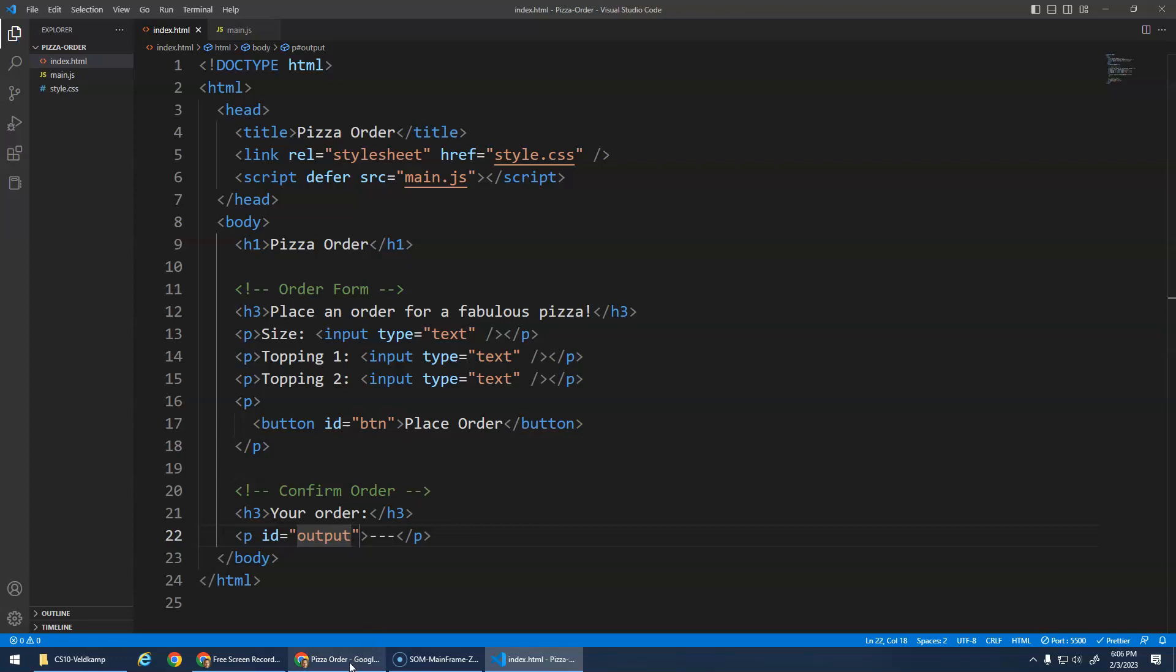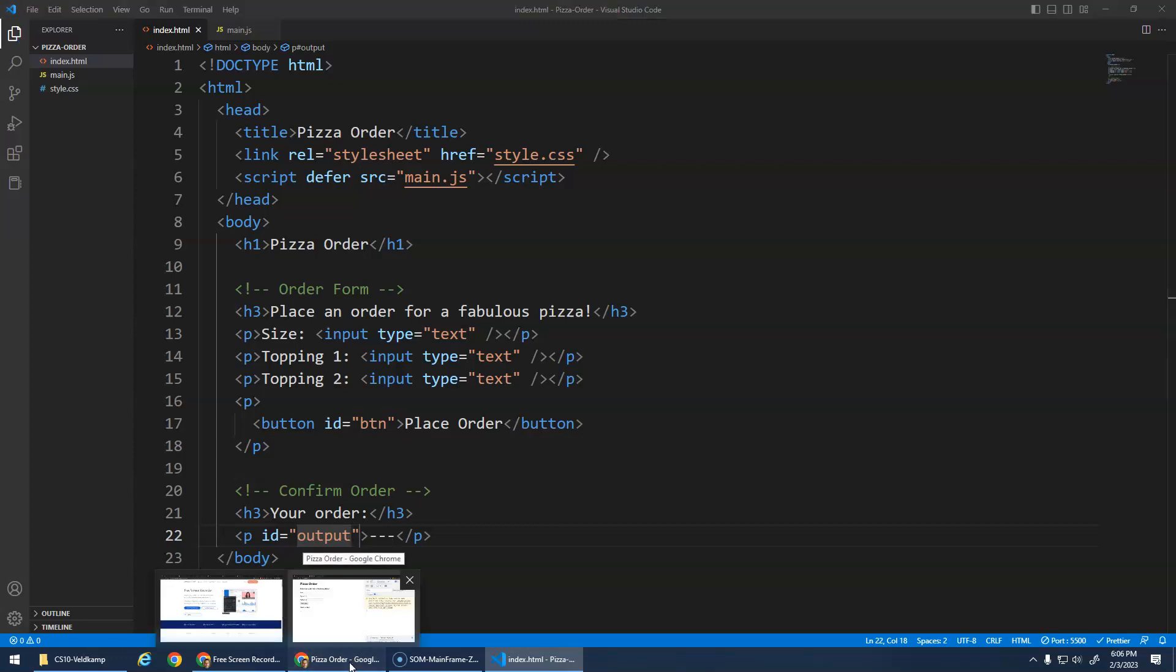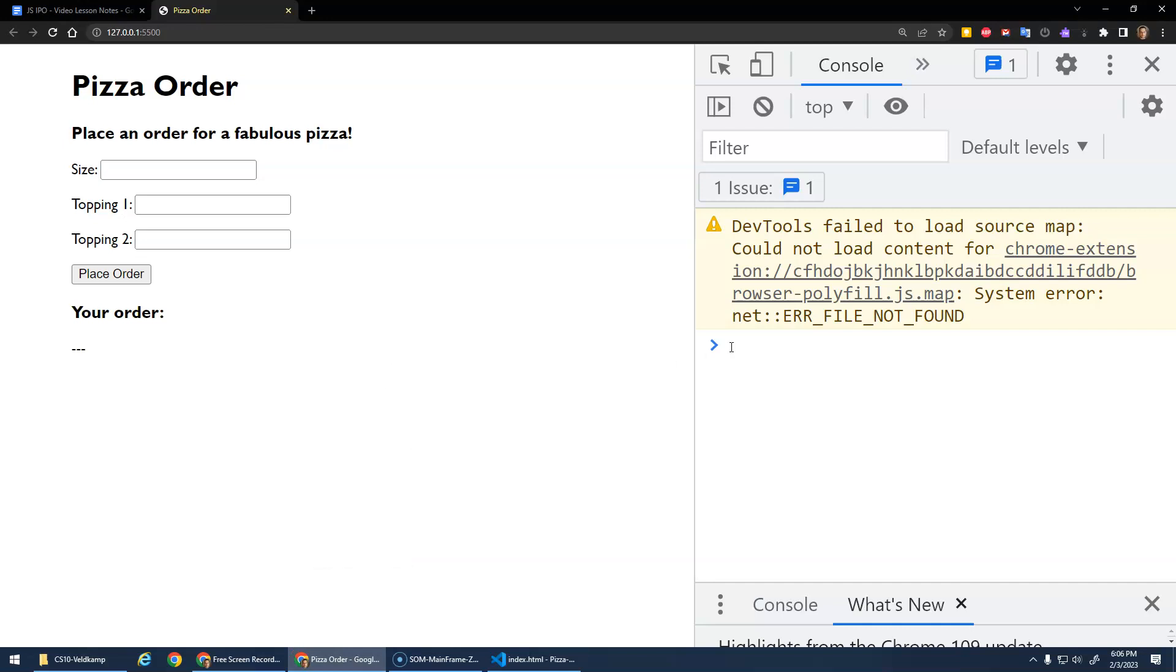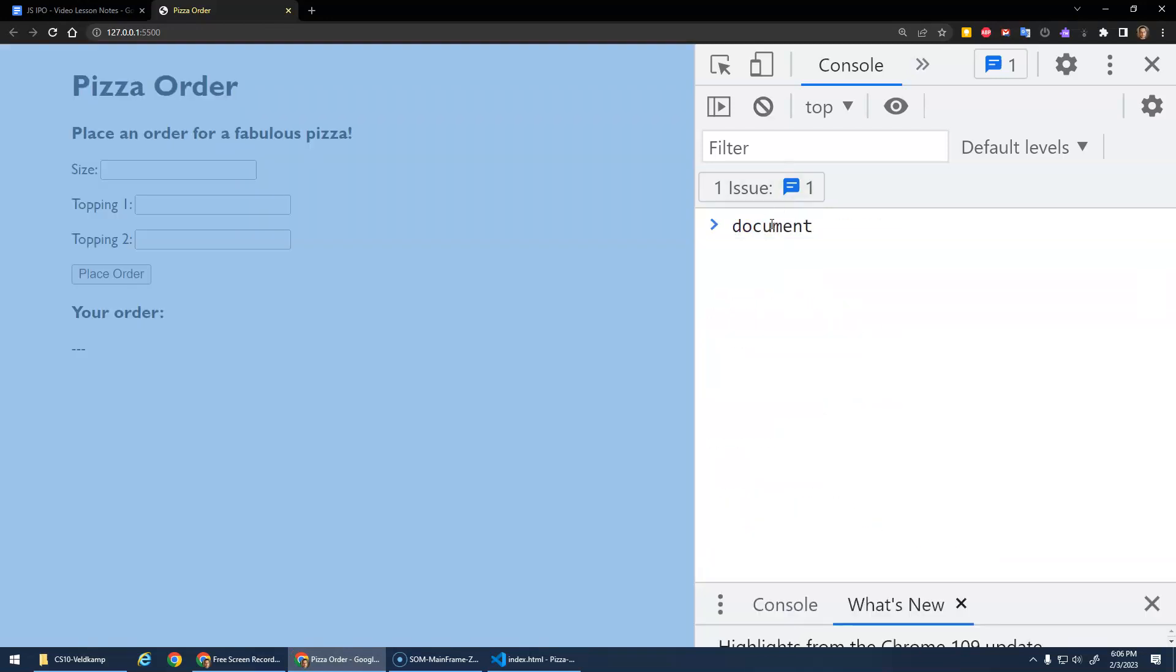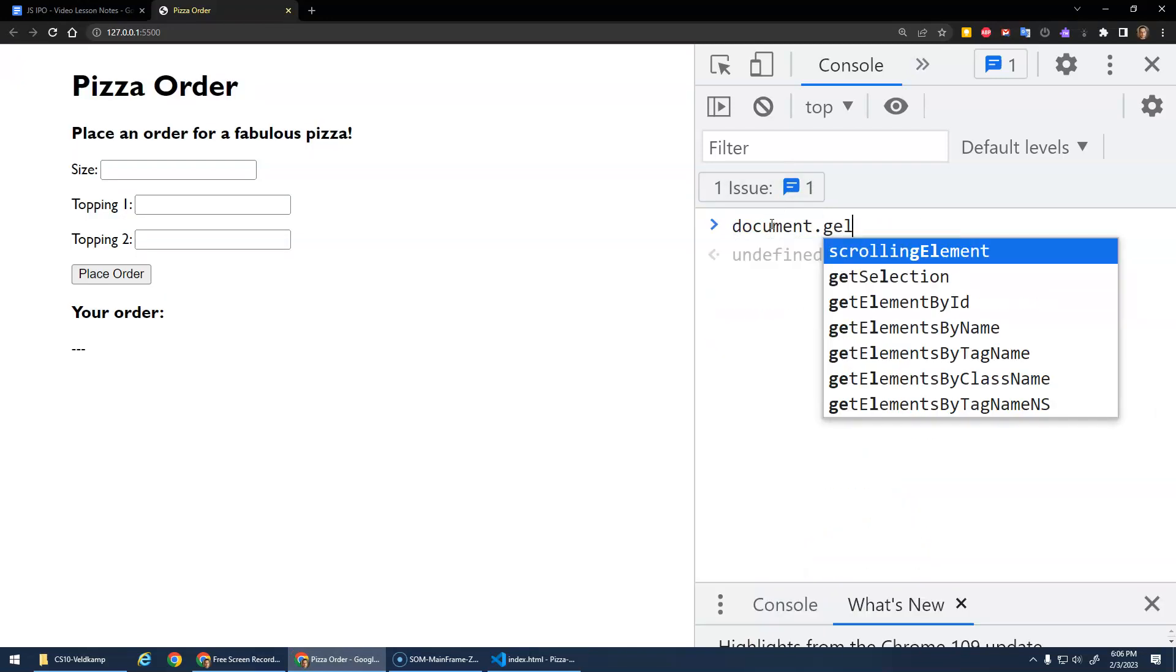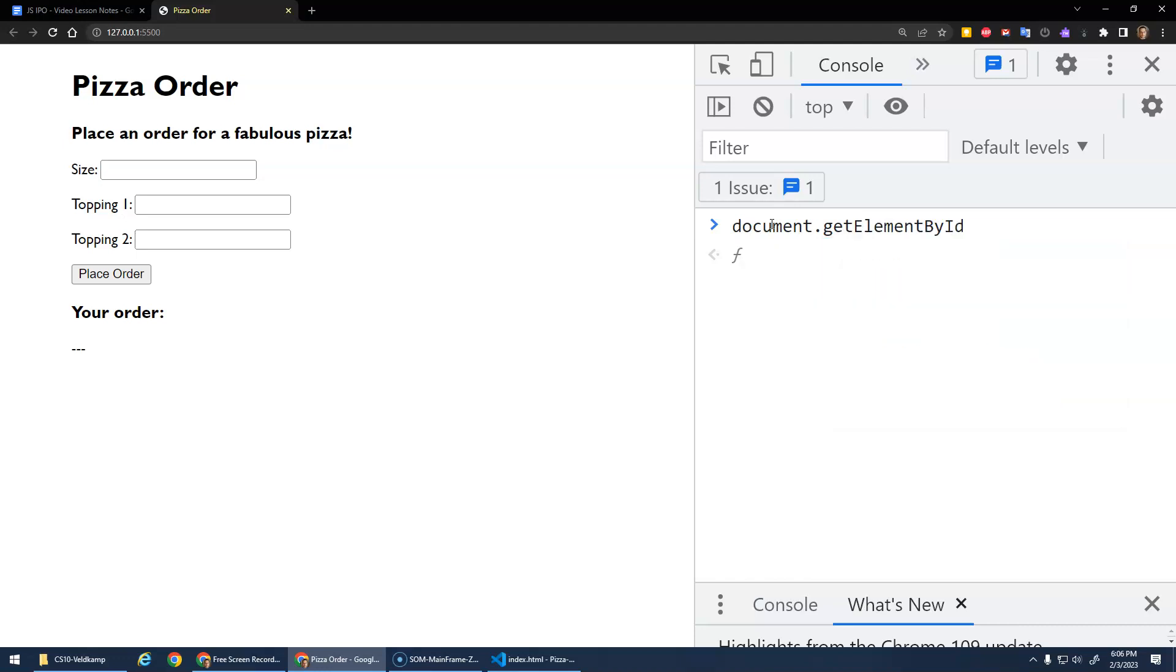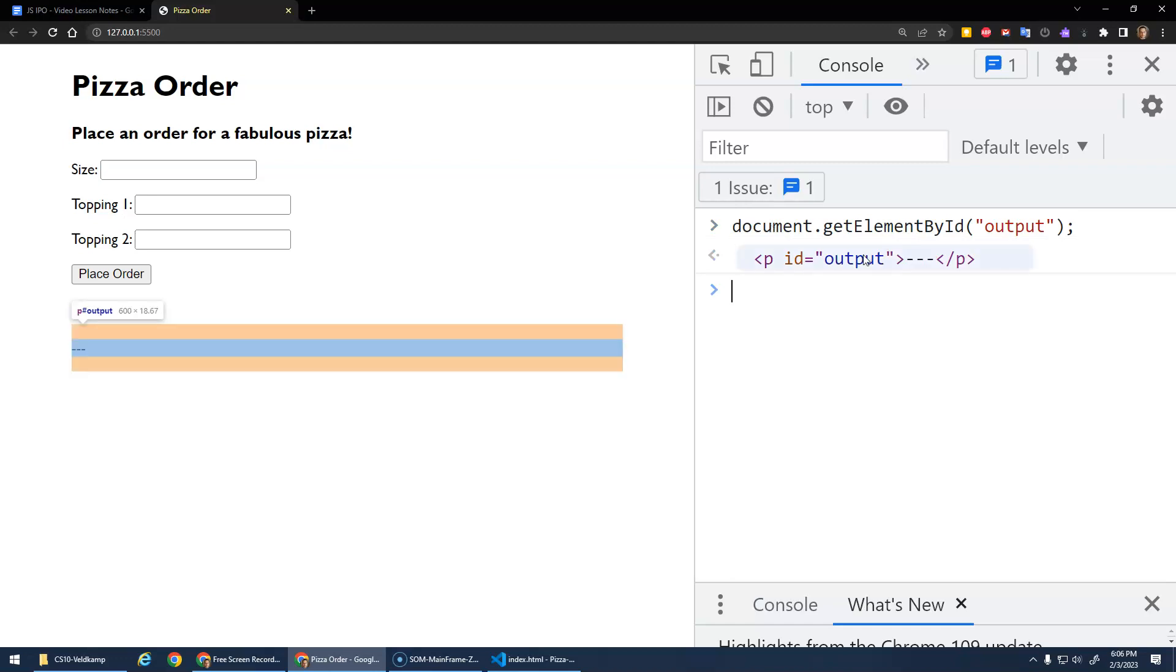And again, what I want to show you is if I go to the console here and do that document.getElementById output, it gets me a reference to that paragraph. Okay.